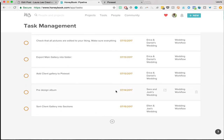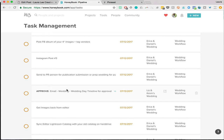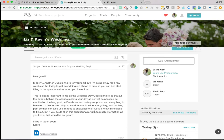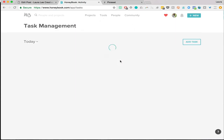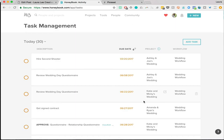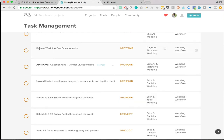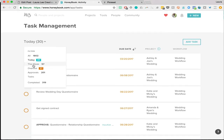If I have an email to send — for this example, I have to send them a wedding day timeline — I would go to their project, hit view/edit on the email, and my email template pops up. I would just copy and paste the link to their wedding day timeline, which I do in Google Docs, then hit approve and send. You can manage hundreds of clients using this, and it'll automatically give you your task list for each client every single day. What I did last week before vacation was go through and do all the tasks I was able to do early.